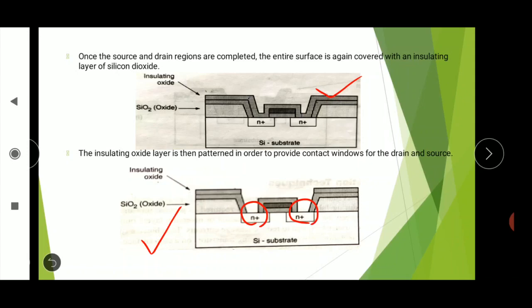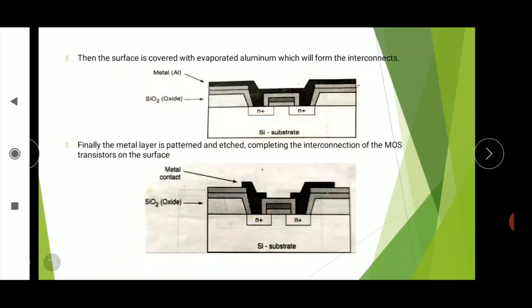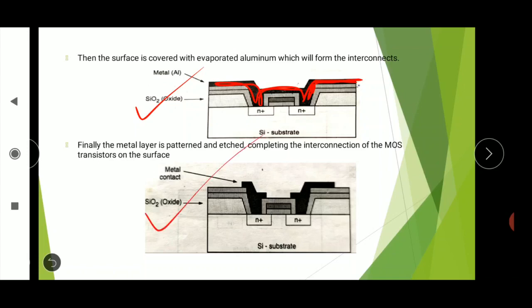The surface is also covered with evaporated aluminum, which will form the interconnects. This black layer represents the evaporated aluminum. Finally, the metal layer is patterned and etched in order to complete the interconnection of the MOS transistor on the surface. This is all about the fabrication of NMOS. Thank you.